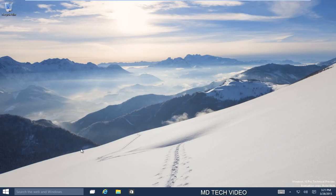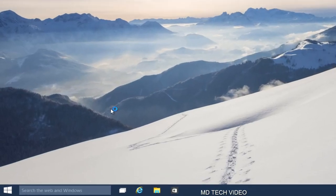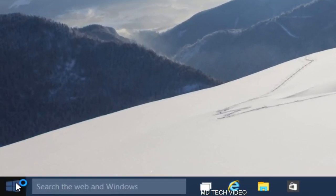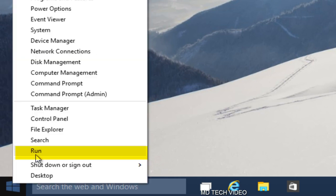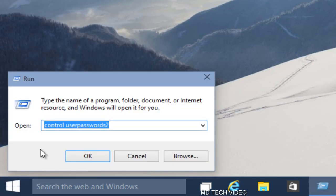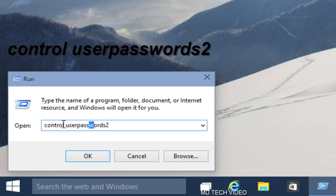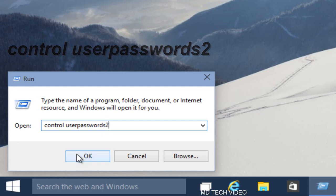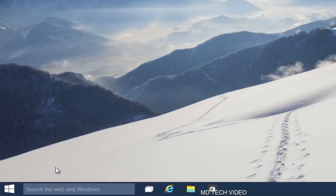What we're going to do right now, since we're on Windows 10, is we're going to right click on the Start button down here and click on Run. Now I already have this in here, but you have to type Control, then put a space, and then UserPasswords2. And then you'll click OK on that.